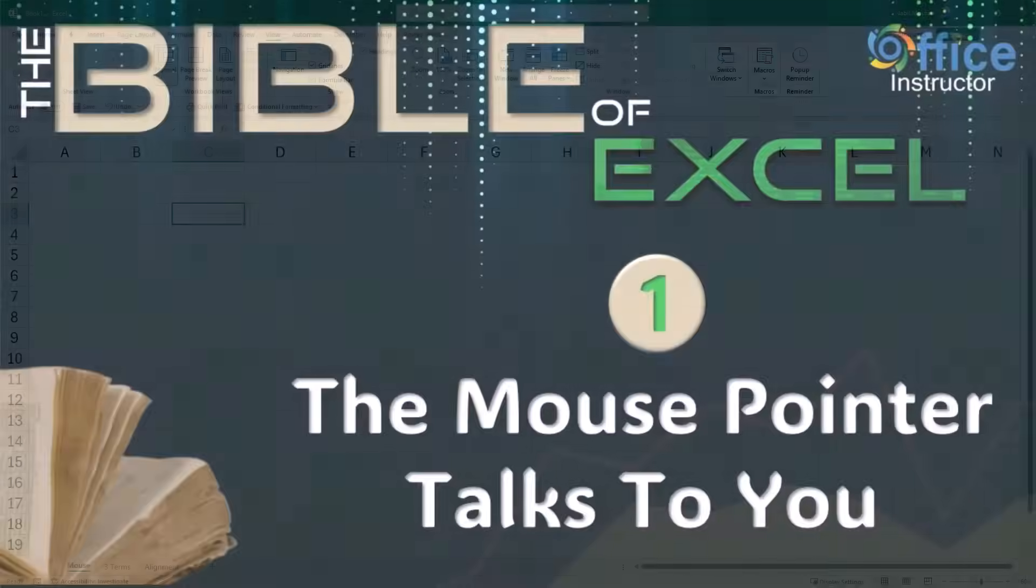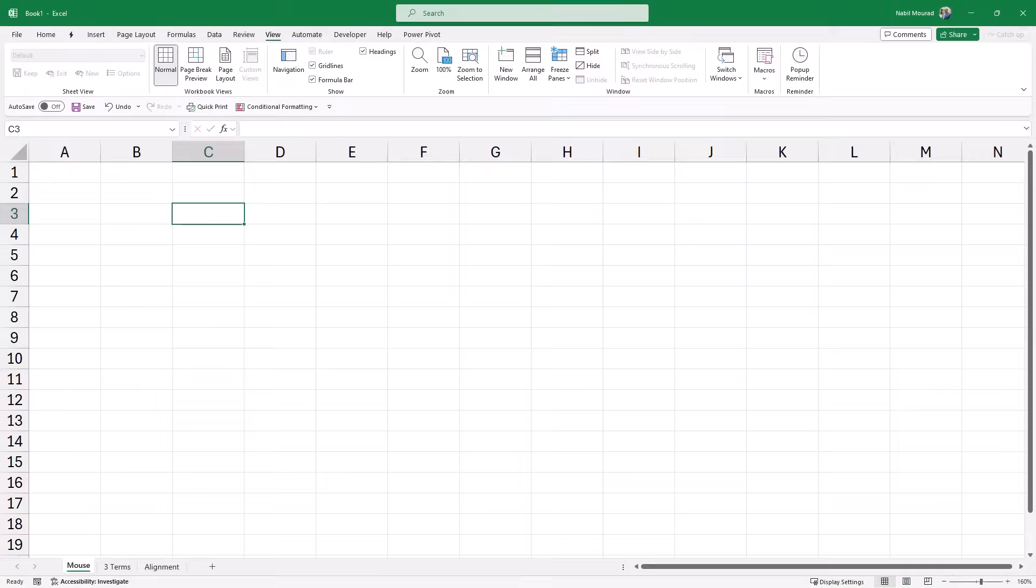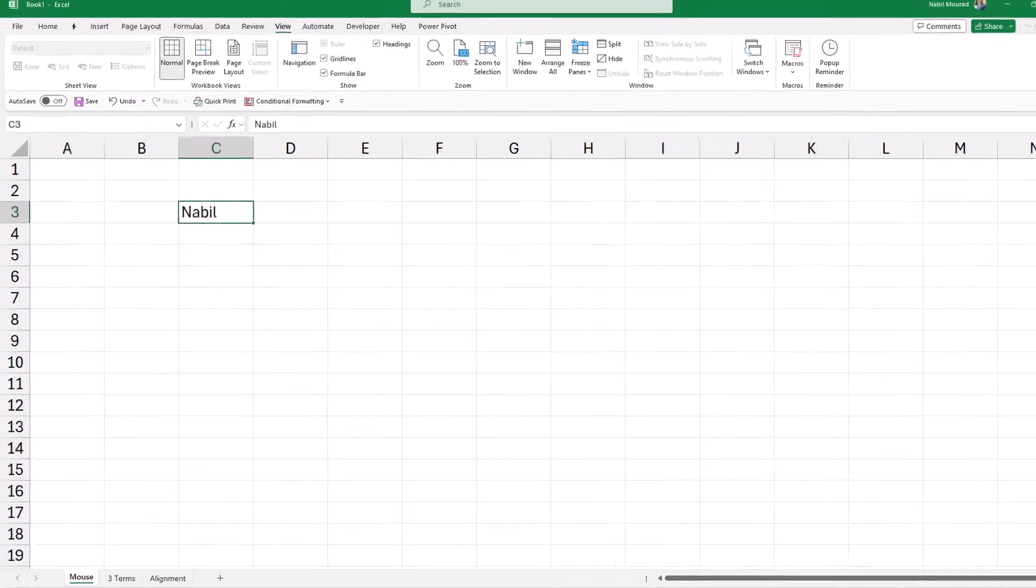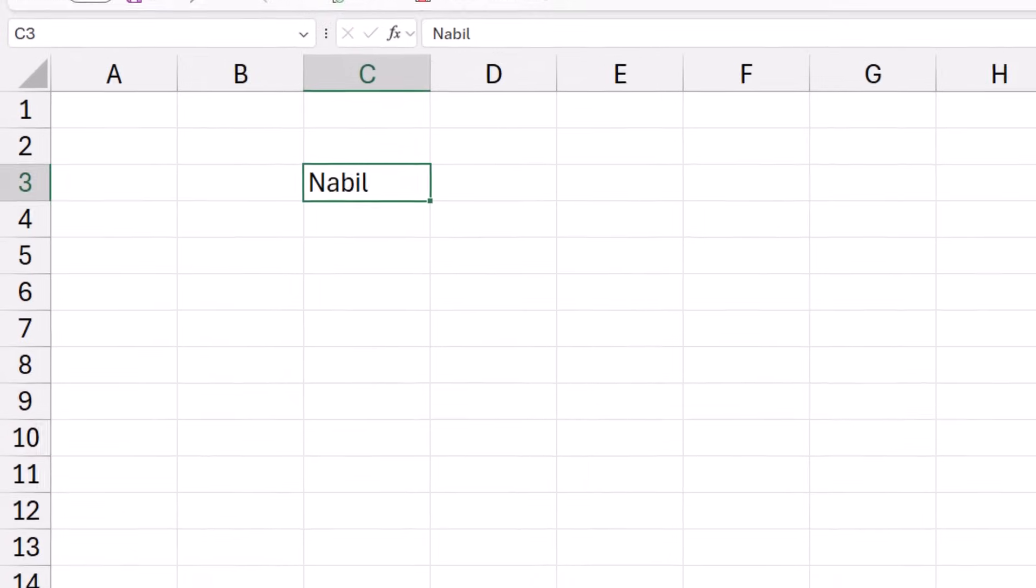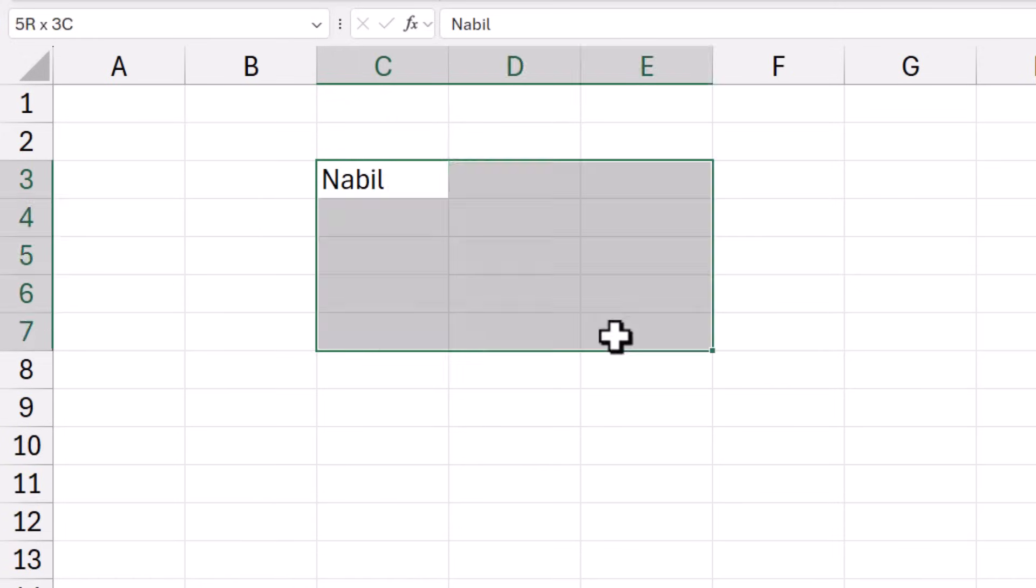Golden rule number one says the mouse pointer talks to you. I'm going to type my name in any cell. In any worksheet, we have over 17 billion cells. By hovering over any single cell, you can see three different types of mouse pointers. Mouse pointer number one is a thick plus sign, which appears only when you hover over the center of the cell. This is called the selection pointer, because when you see the thick plus sign, if you click and drag, you are just making a selection.